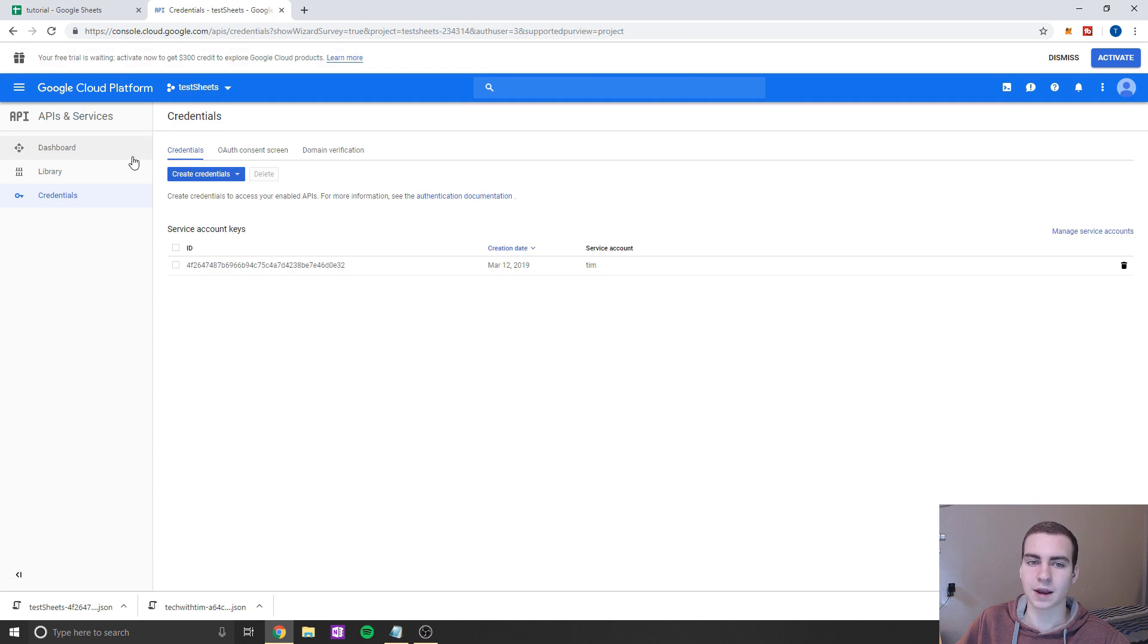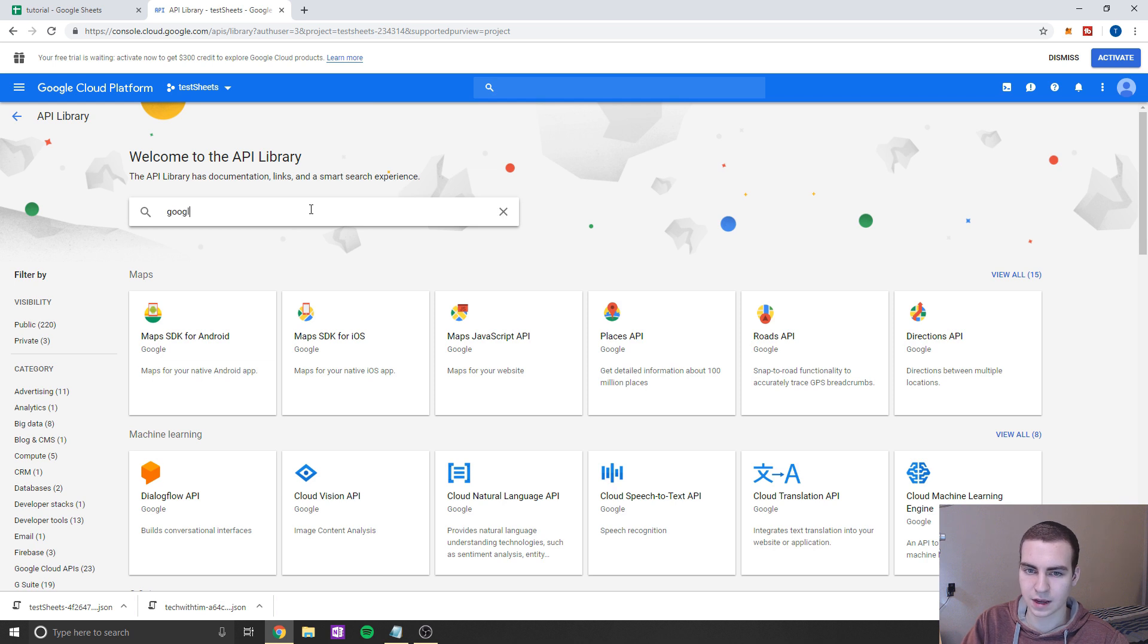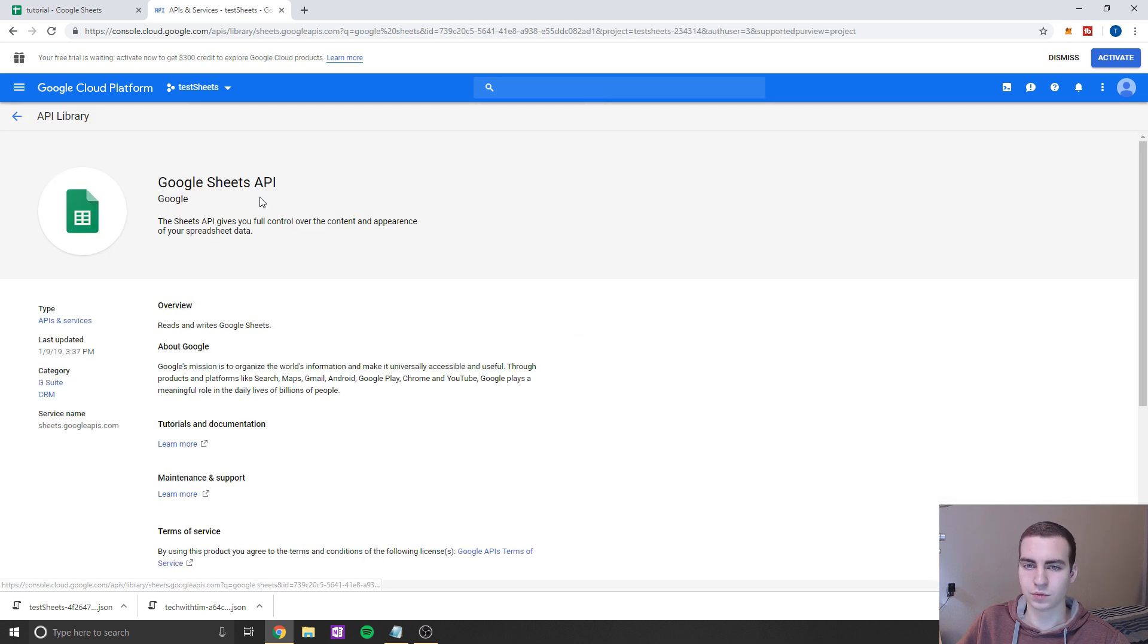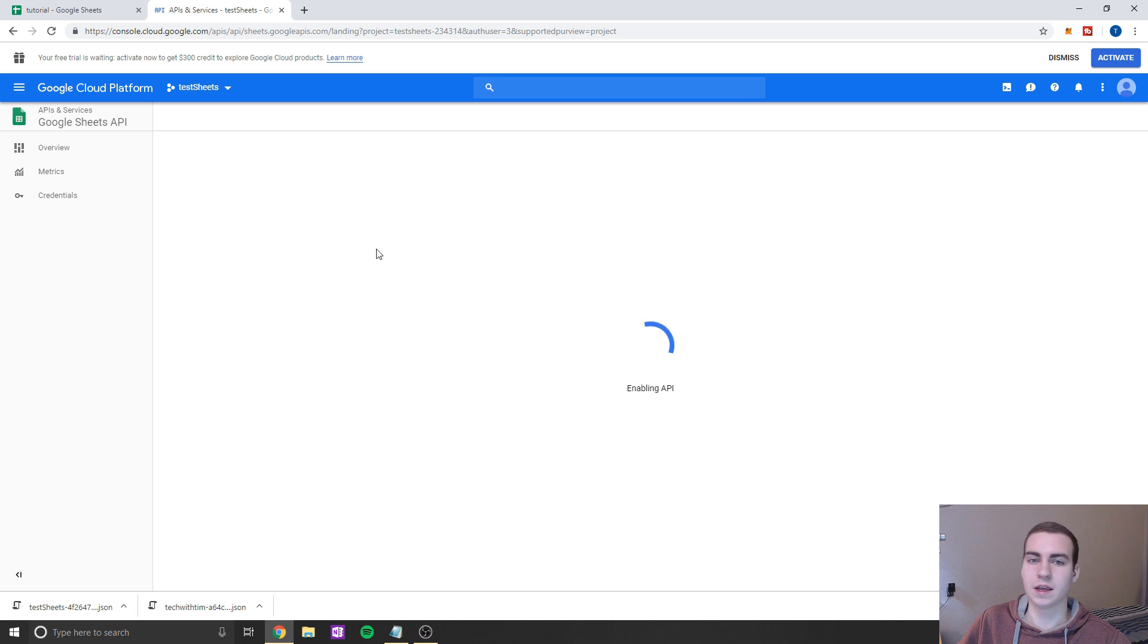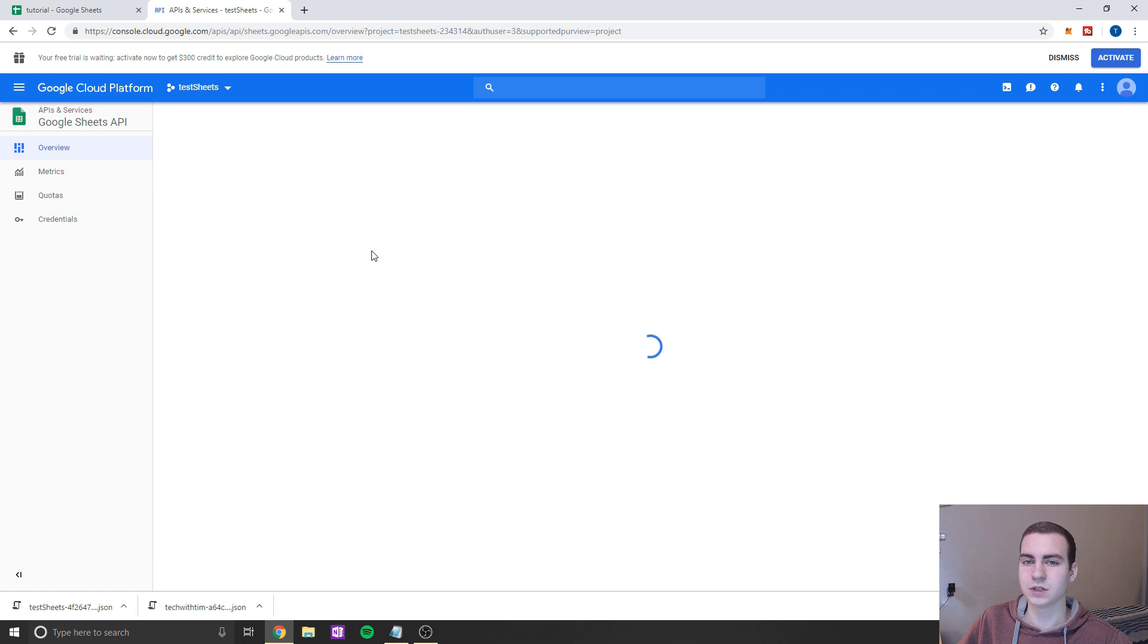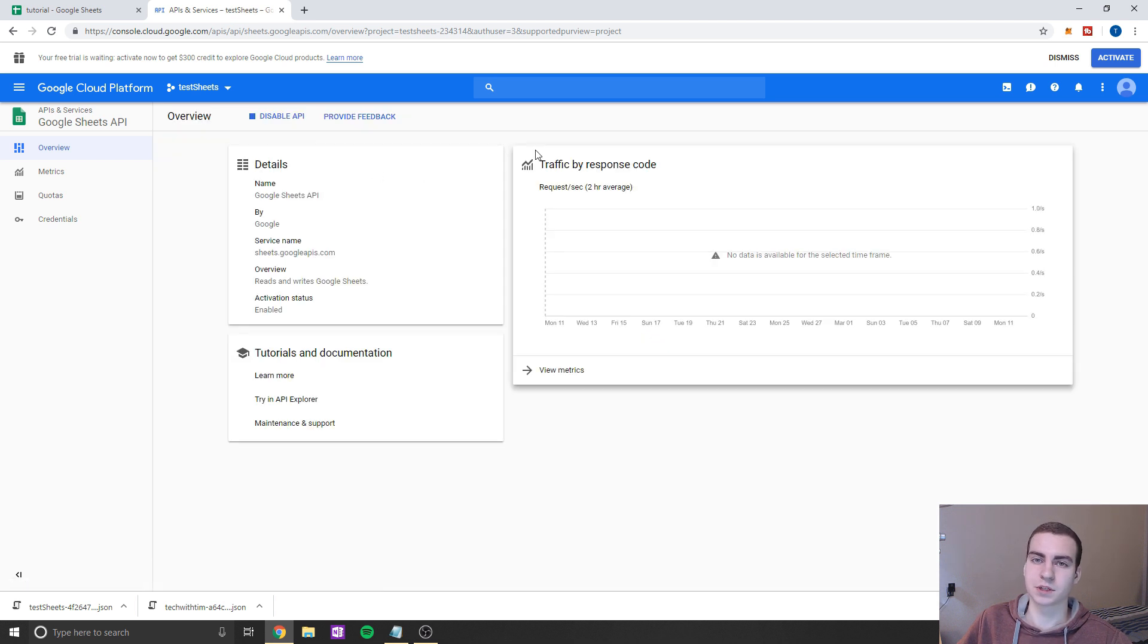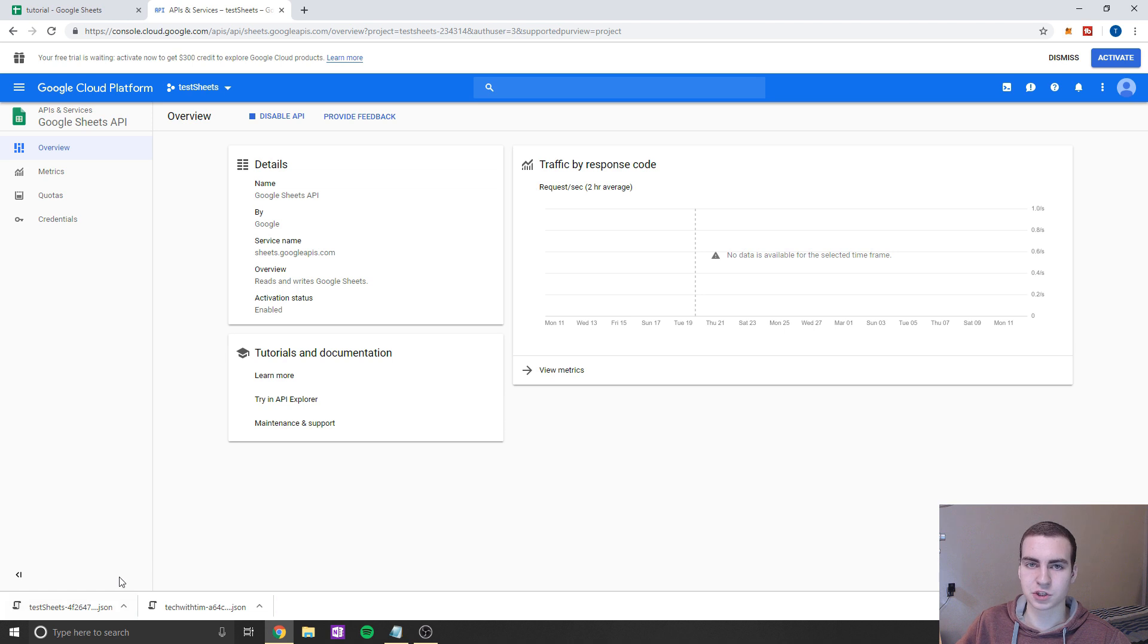And now we're going to go back to our library and get another API. So we're going to go to Google Sheets, we're going to go Google Sheets API, and we're going to click enable, wait for this to enable. And that should actually be about all we need to do. And now we're ready to move on to actually hooking up some stuff with our code. Okay, so that's it for this Google cloud platform. Just make sure you keep track of where this JSON file is, because we are actually going to have to open that up now.